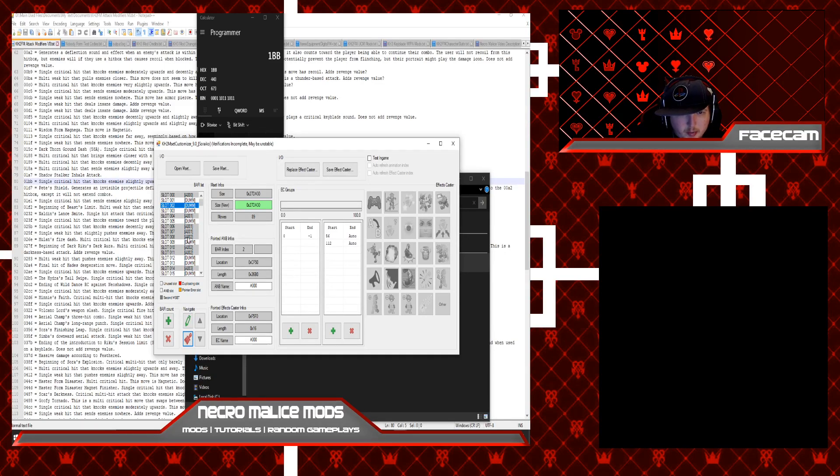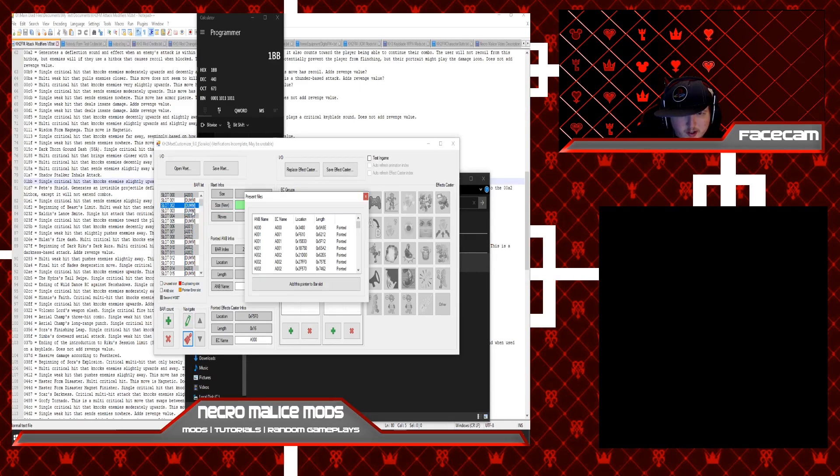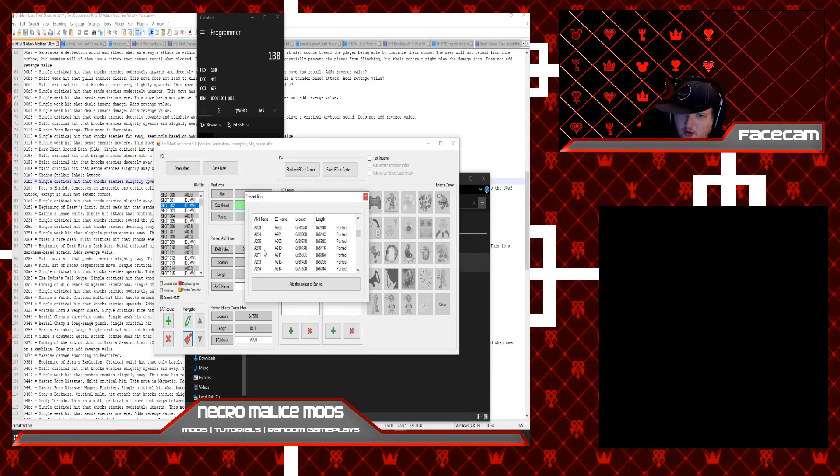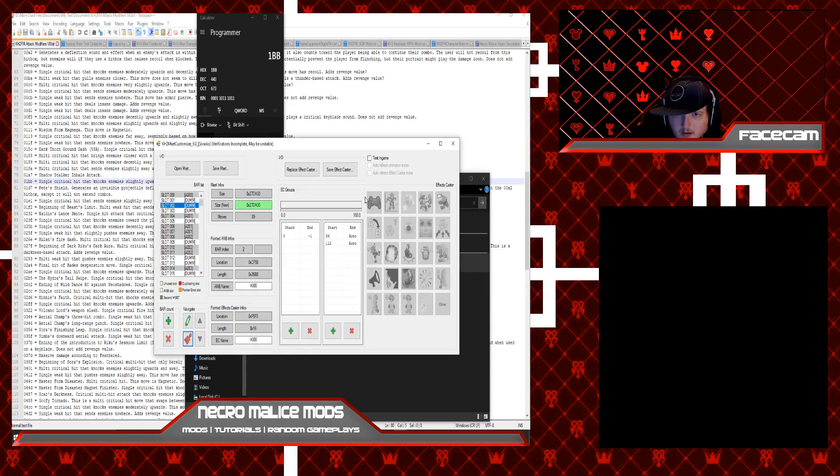If you want to replace it with an already existing animation, you can also right click and choose change this pointer and then find the animation you want to replace with it and then hit add pointer to bar slot and then you're good there.